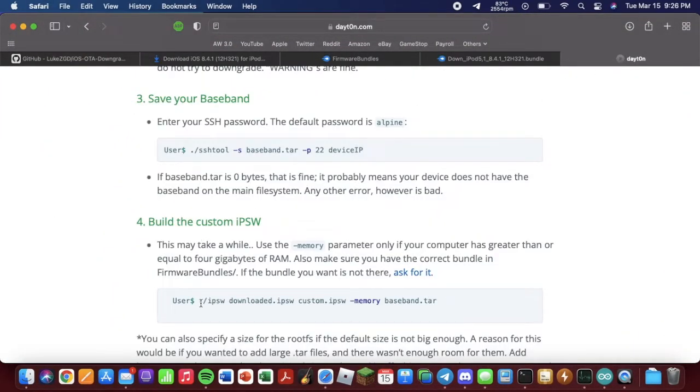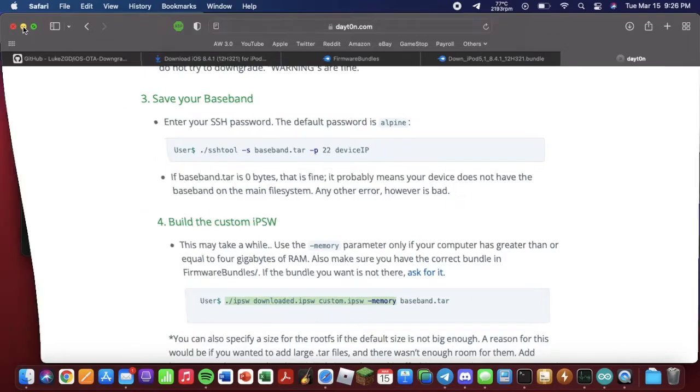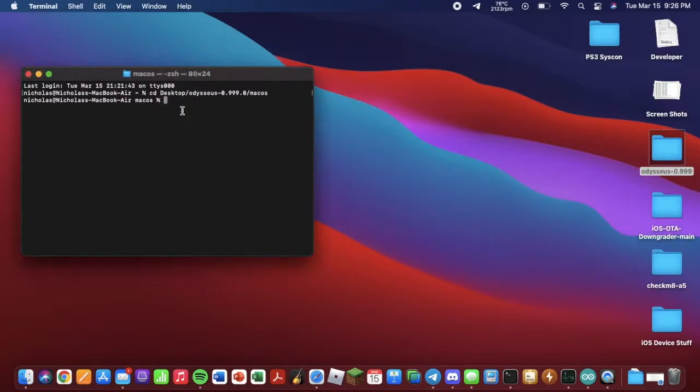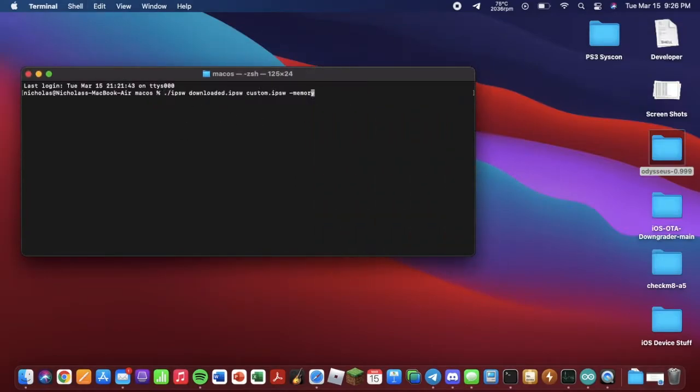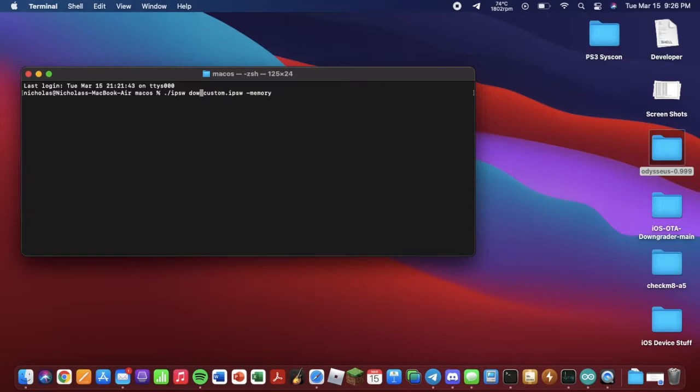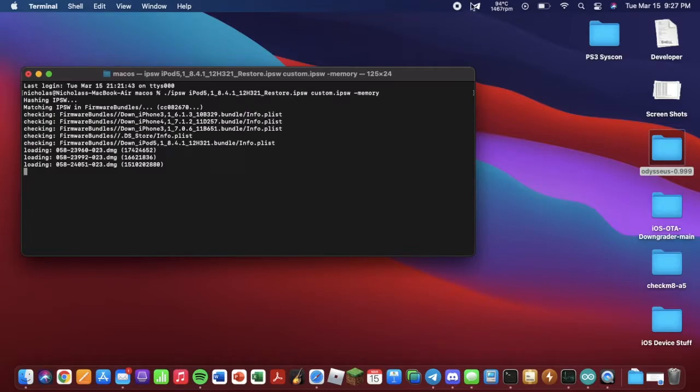And we can copy this command here. Again, ignore the baseband because we are doing an iPod. And you don't need to save your baseband even if you're on an iPhone. So we can go here. Make this a bit bigger. And what you want to change here is where it says Downloaded IPSW. You want to put the IPSW file that you downloaded. As you can see, in my case, I'm doing the 8.4.1 IPSW, which again corresponds to the bundle I just downloaded. Hit Enter. And it's going to create the custom IPSW. So I will come back when this finishes.